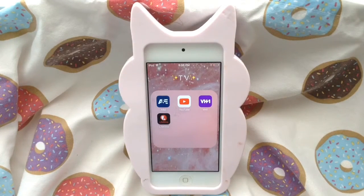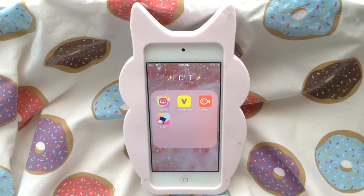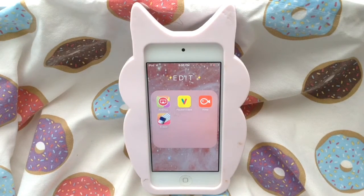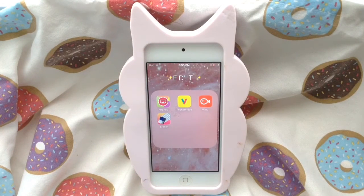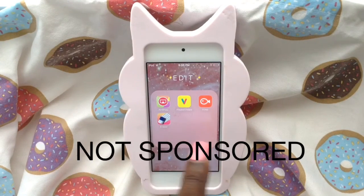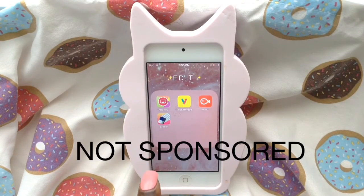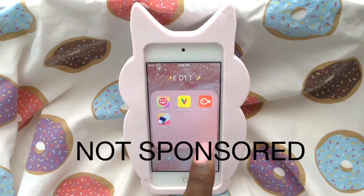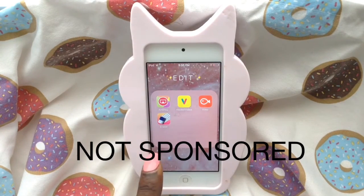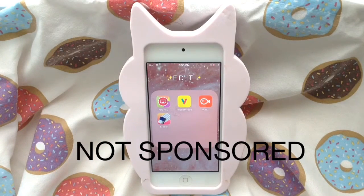In my Edit folder I have AirShow, Pocket Video, Vimeo, and Eraser. If you're someone who edits on your iPhone or iPad, I recommend you get these apps — AirShow, Pocket Video, Vimeo, and Eraser. You don't have to pay for any of them.